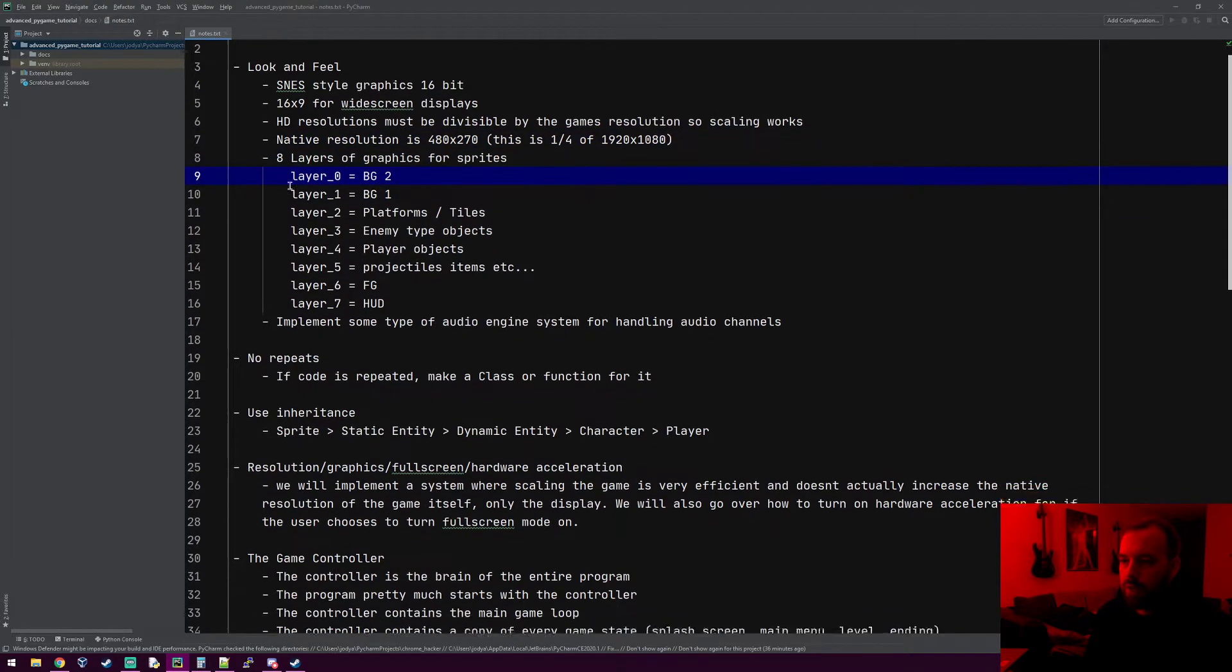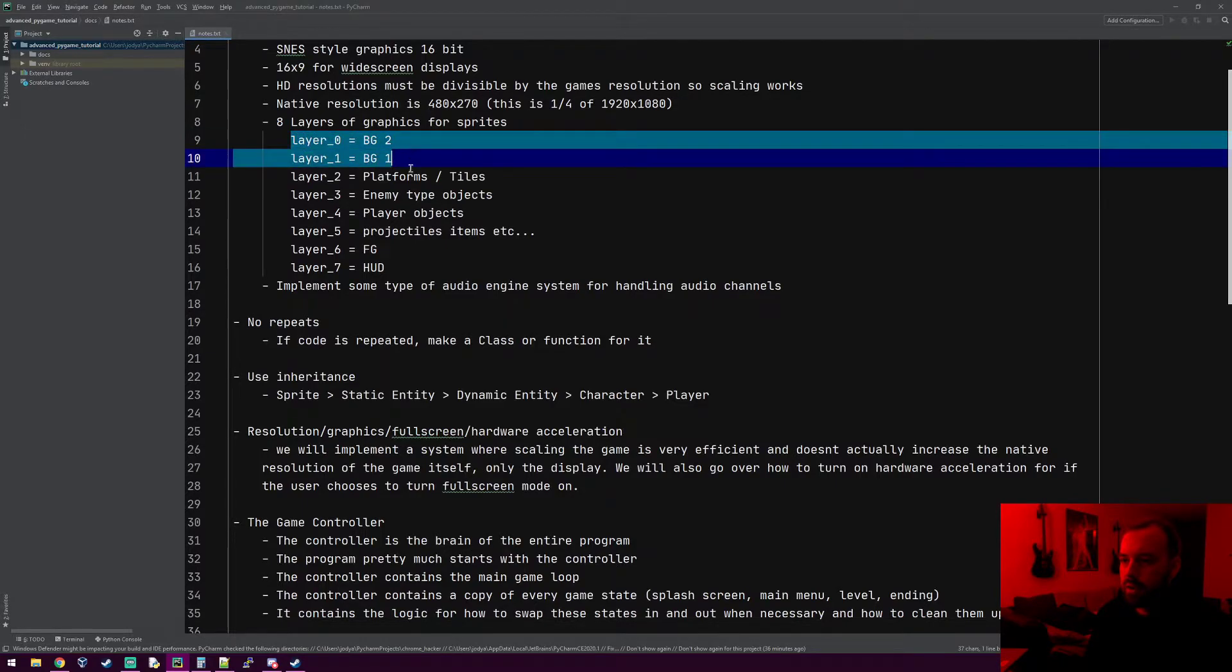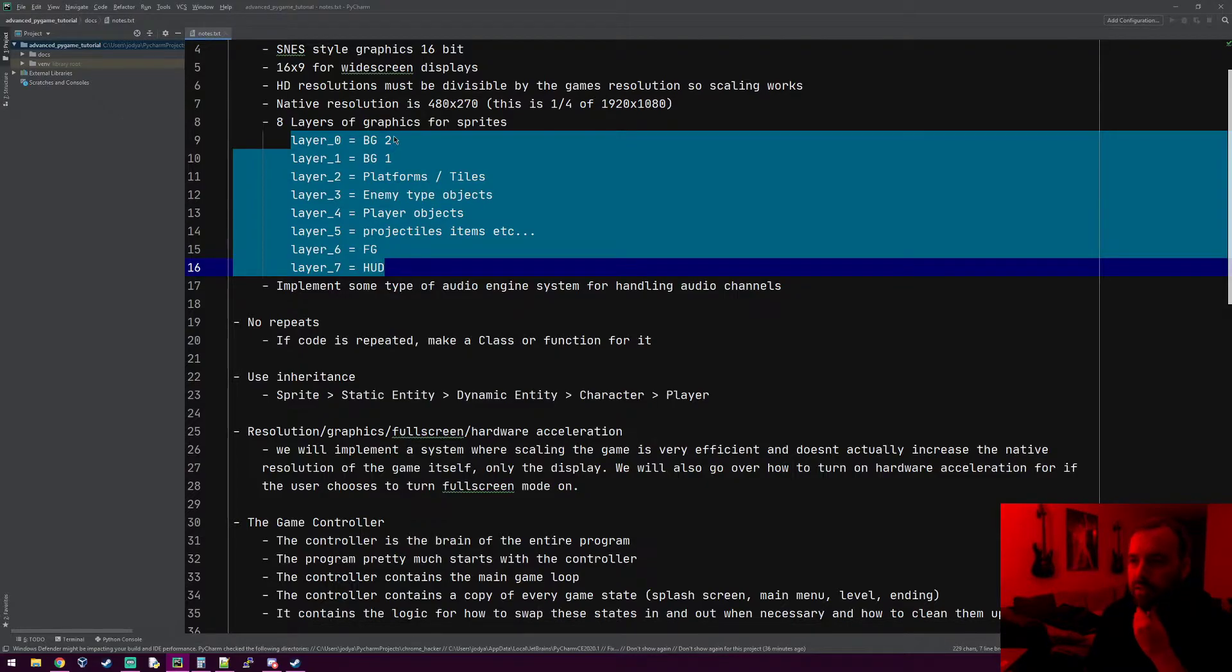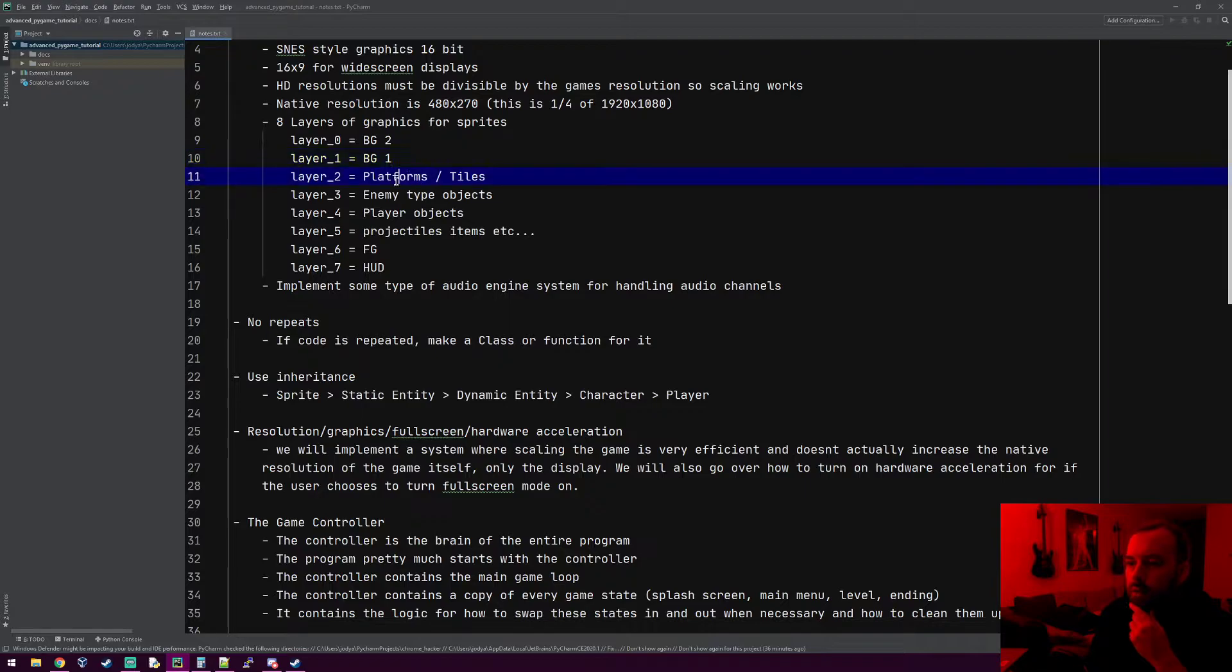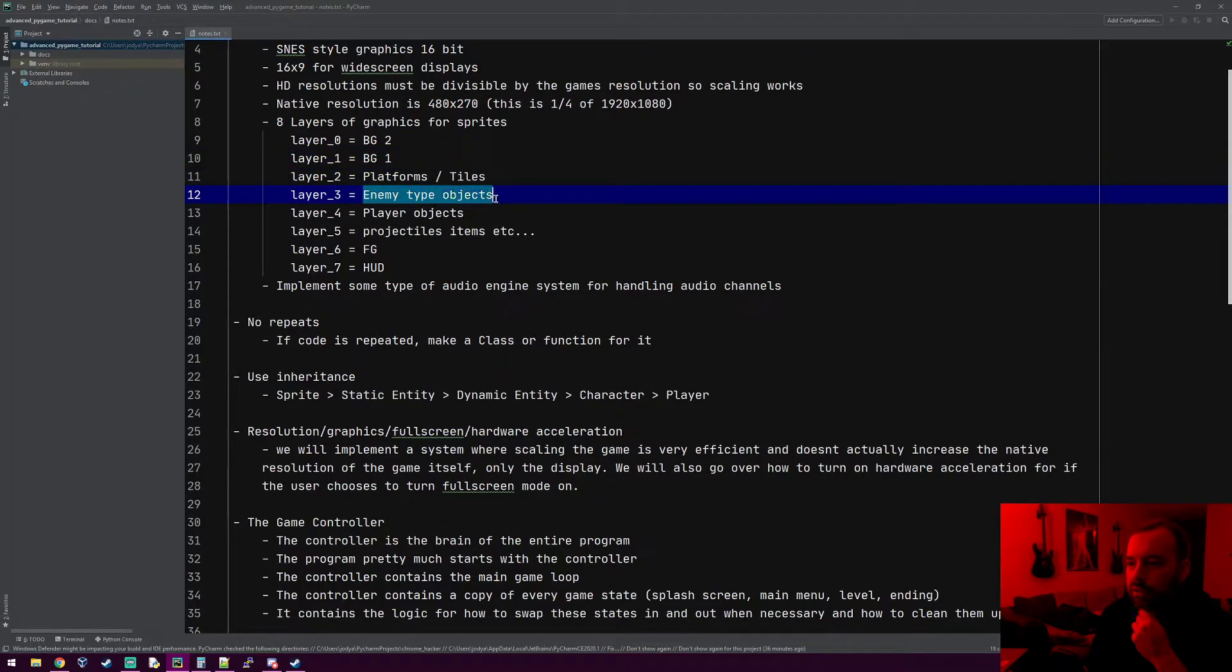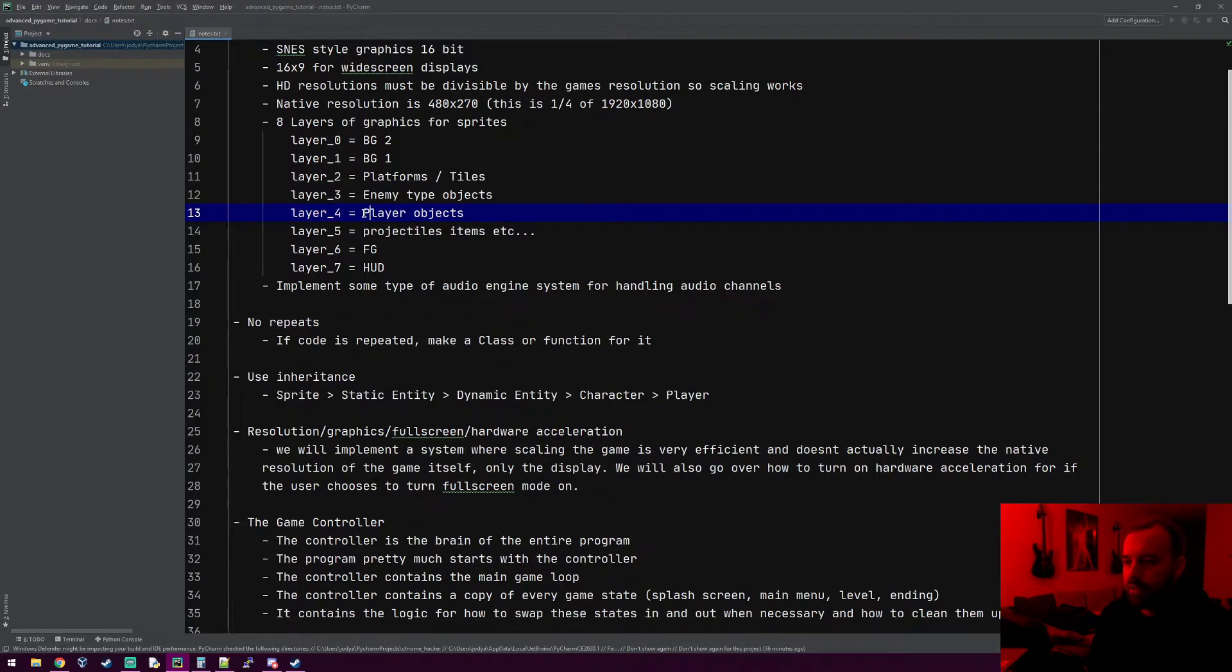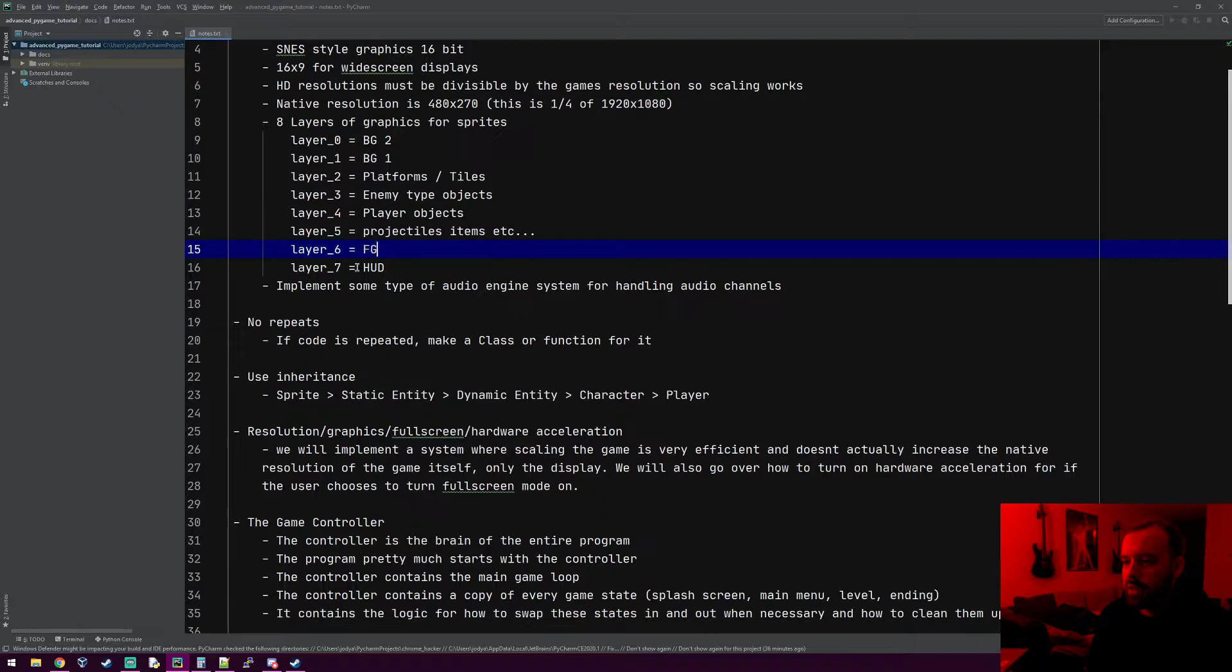For the graphics system, we're gonna have a layering system. We're gonna make a graphics object with eight layers on it. There'll be two background layers for parallax scrolling, platforms and tiles, then a layer for enemy type objects, another one for the player. Layer 5 will be projectiles, items, various things. Layer 6 would be foreground objects and layer 7 will be for the HUD.